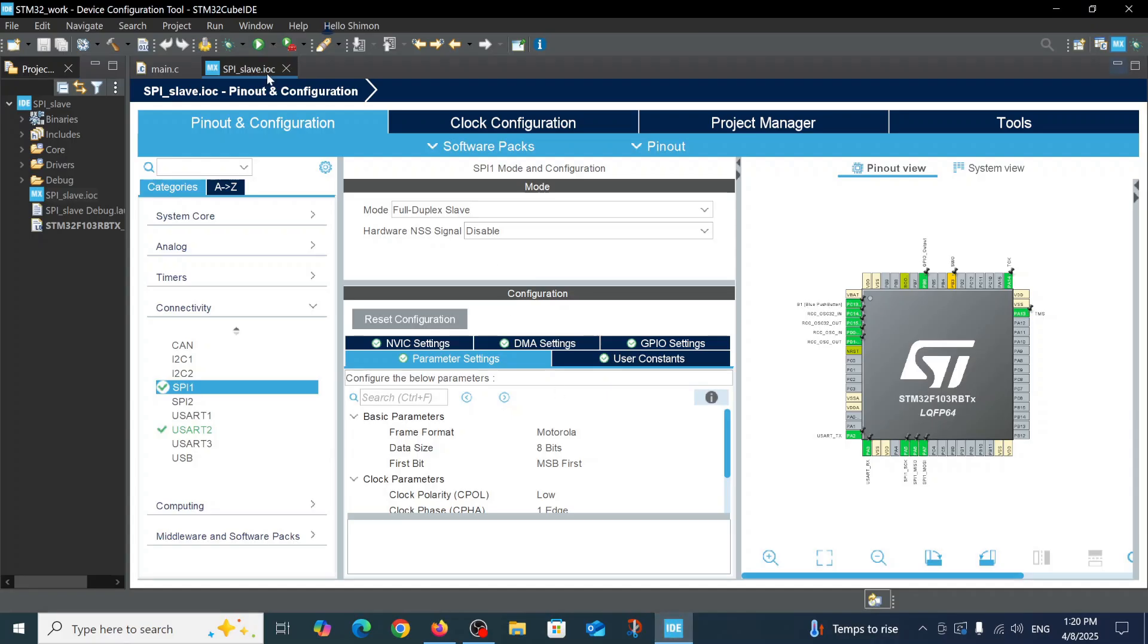We open the project SPI Slave on our computer inside the Cube IDE. First we have to define the pinout configuration.